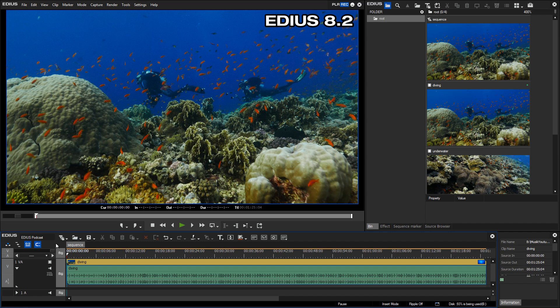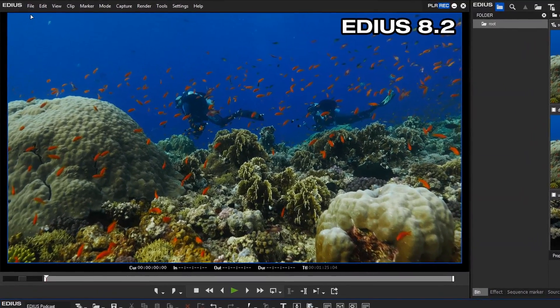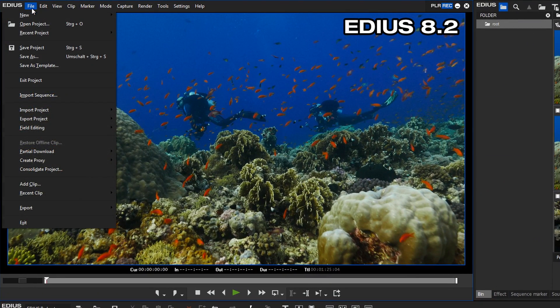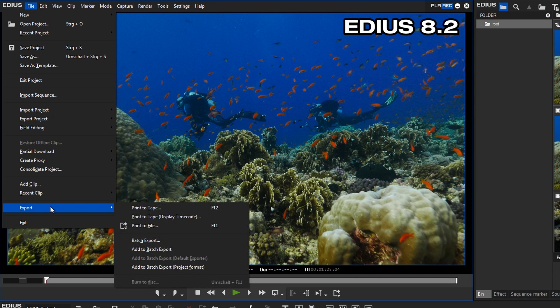Working in projects with typical frame rates, like 25, 50, 30 and 60p, a direct export to disk was not possible. This has changed in EDIUS 8.3.